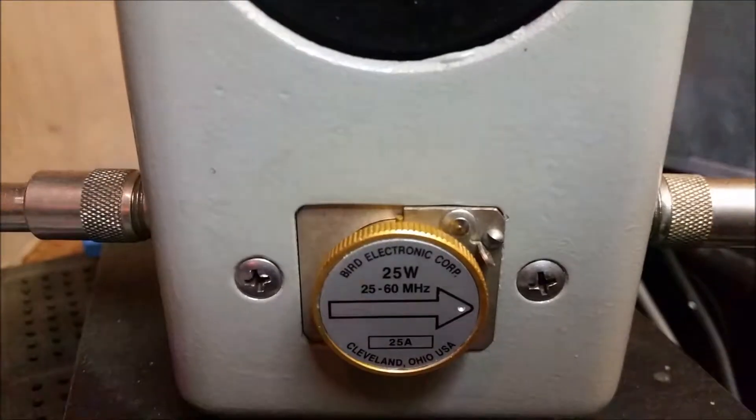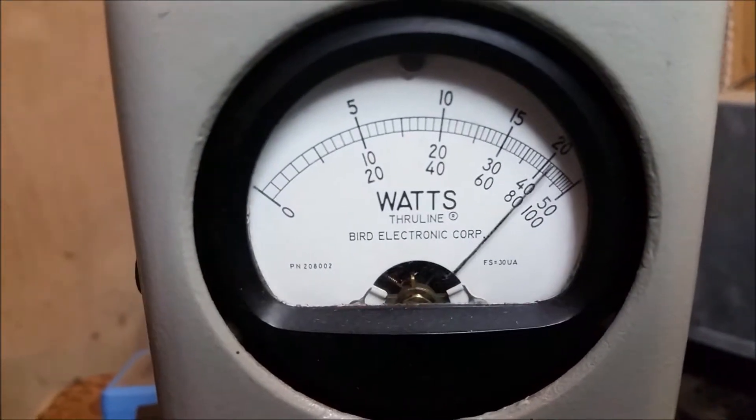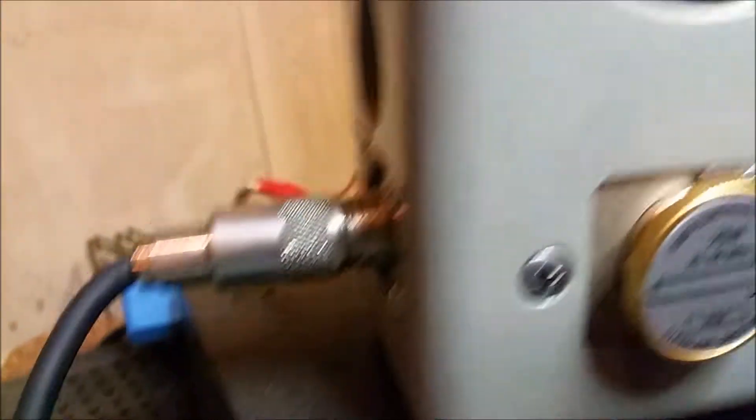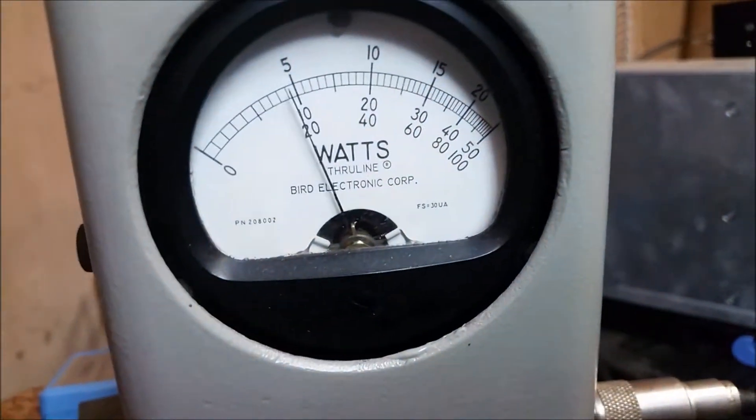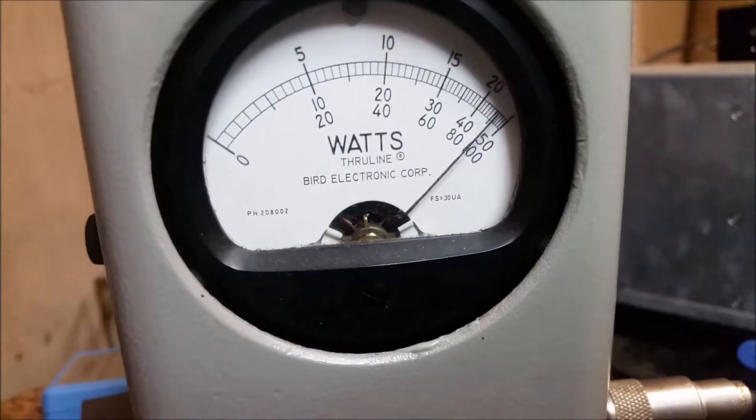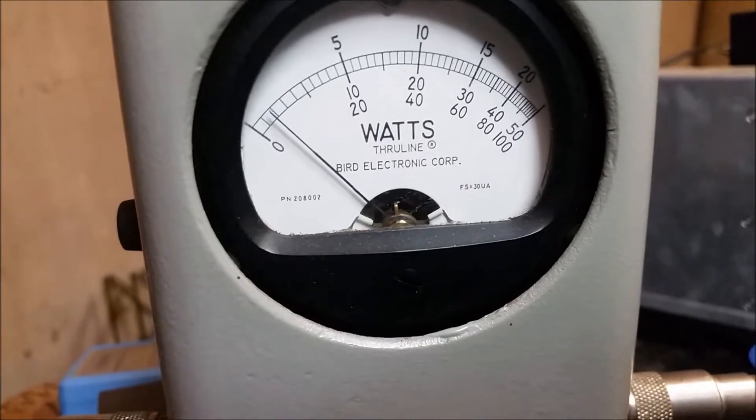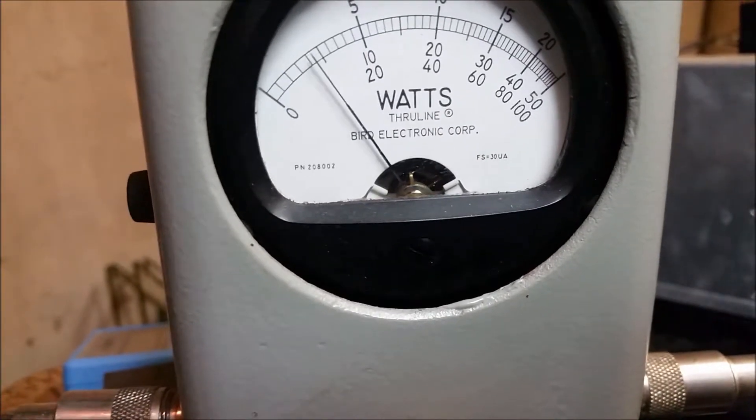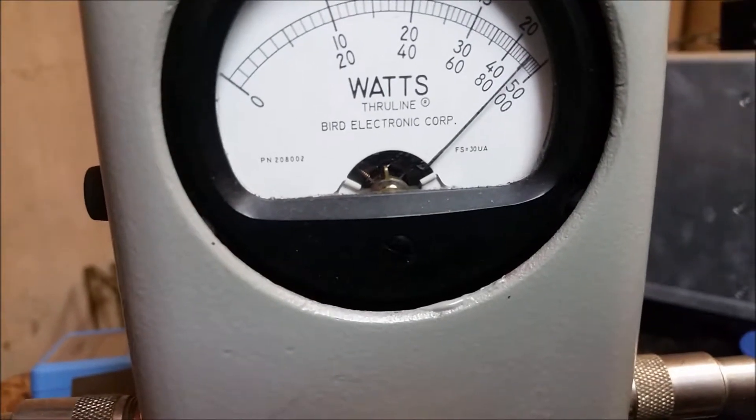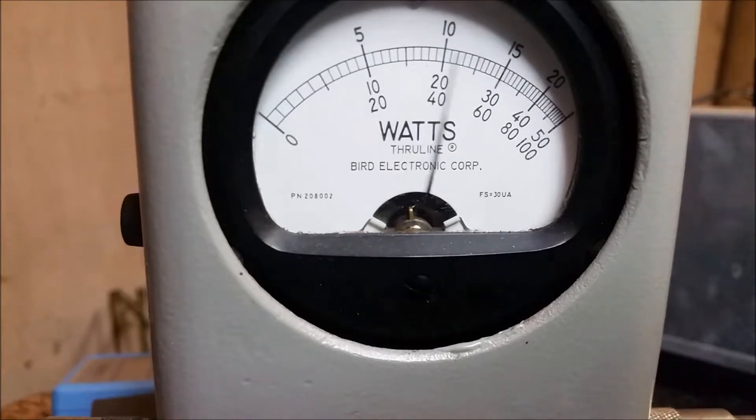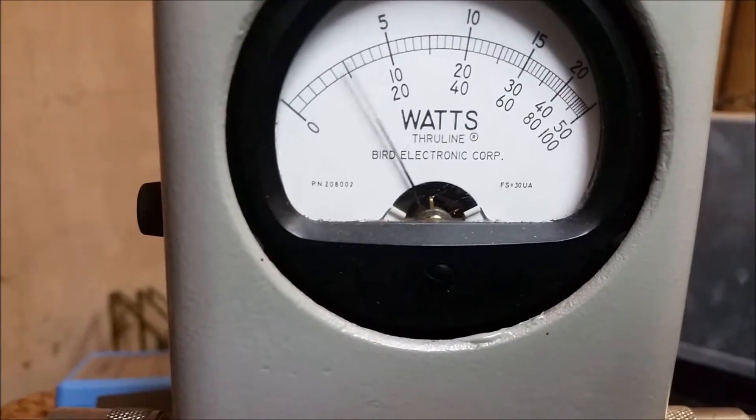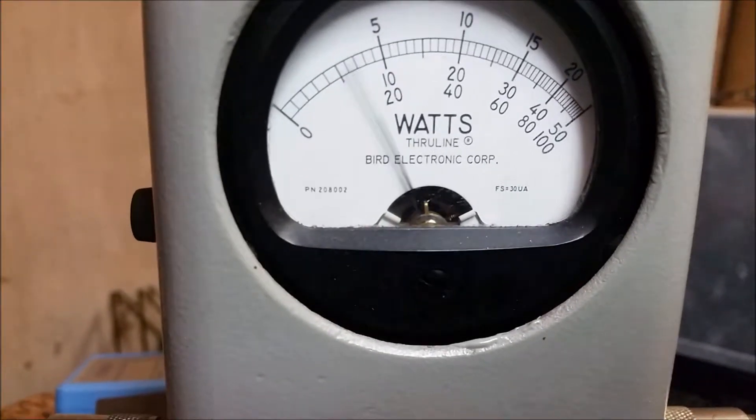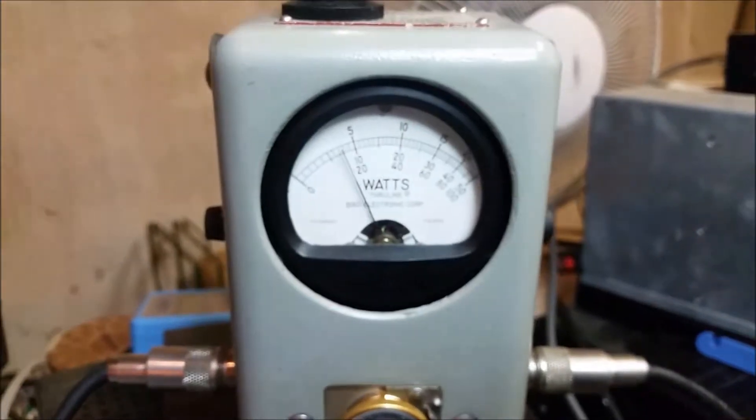All right, this is what we're getting at now. We're looking at the top scale where you see the 10 that's 10 watts, 15 is 15 watts, the 20 there is 20 watts. So you're reading pretty much right down the line for the 25 watts slug. Here's your PEP right there. Let's see, right there about 22, 23 watts.